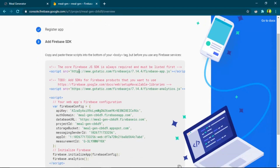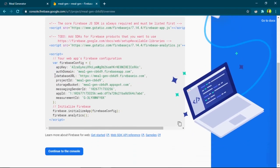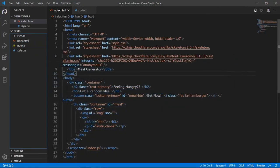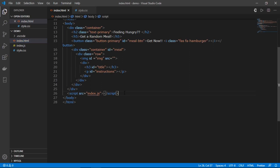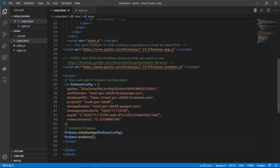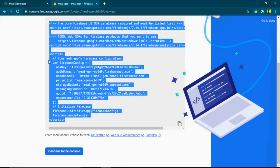After registering, we need to add the Firebase SDK to our web app. You can see some script tags here — I'll copy all of them, go back to my project directory and open index.html, and paste them right below the script tag for index.js. I'll save the file.